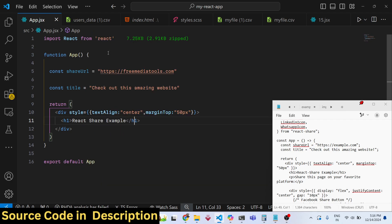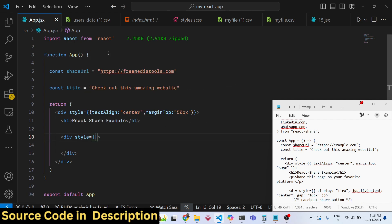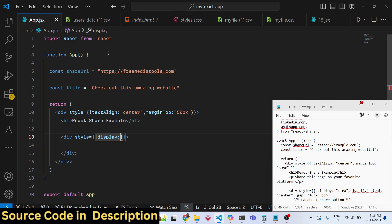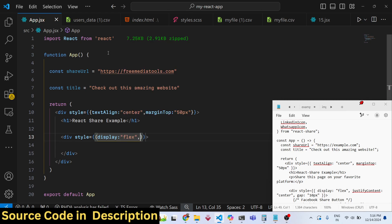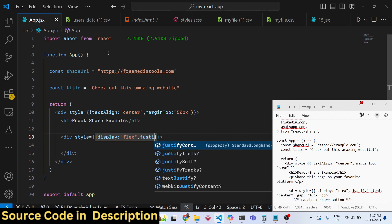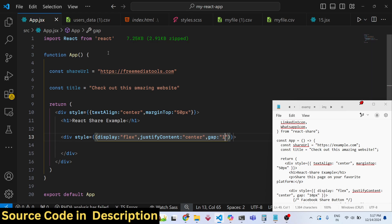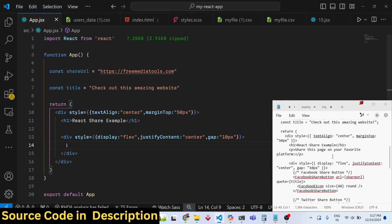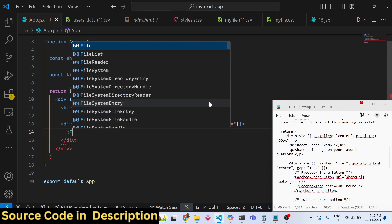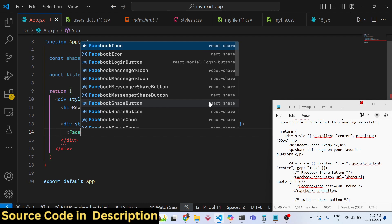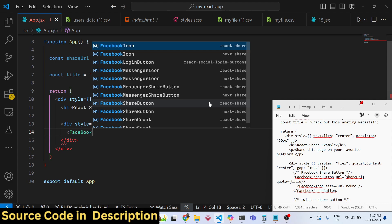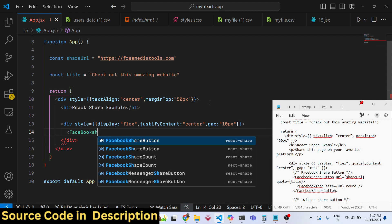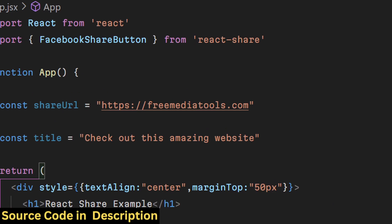We will change the display to flex to display the buttons side by side. We are using these CSS properties: justify-content to center and a gap of 10 pixels. Now if you want to show the button, you simply provide the network name. Here we need to specify the FacebookShareButton.